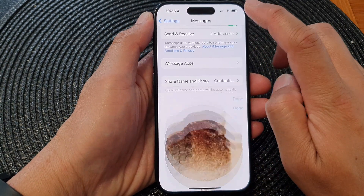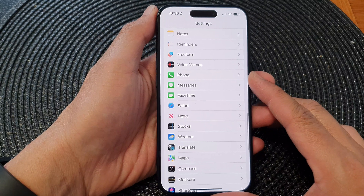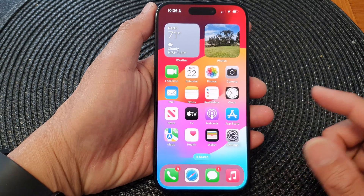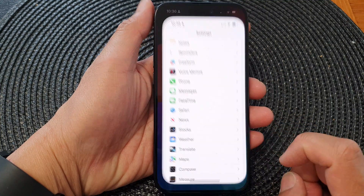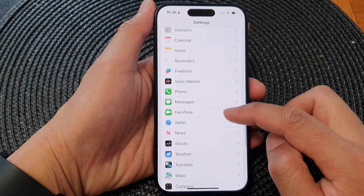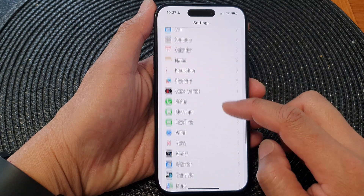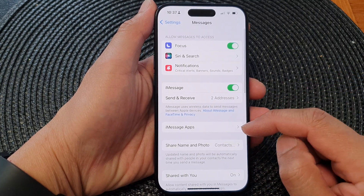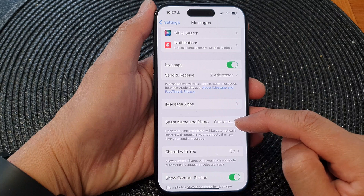First, go back to the home screen by swiping up at the bottom of the screen. On the home screen tap on Settings. In the Settings page, scroll down and tap on Messages. Next, go down and tap on Share Name and Photo.